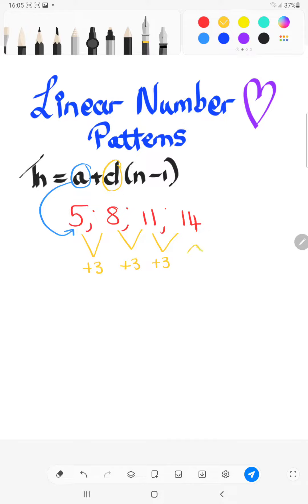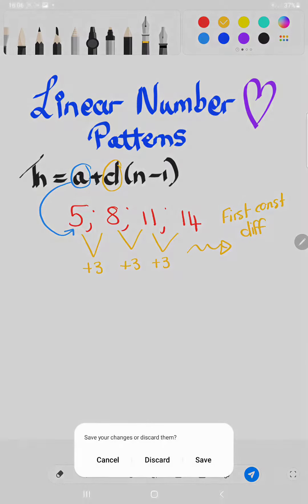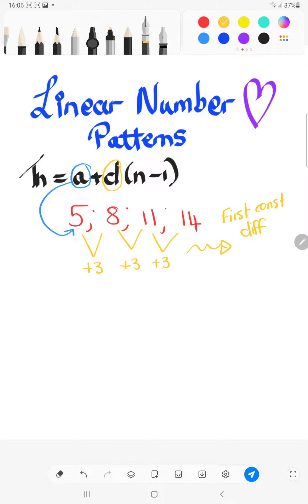With linear number patterns, it will always have a first constant difference — meaning the very first step is always adding the same number. When you get to grade 10 or 11, you do quadratic number patterns, and there it has a second constant difference. But that's something to worry about when you get there. So let's plug in our values: A = 5 and D = 3 into our formula.